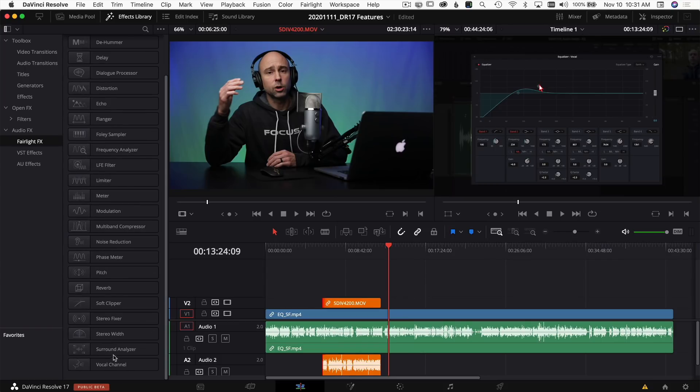Over in the Fairlight tab, the audio effects have a new look with nice little symbols showing what each one does. They've also added new effects like the Surround Analyzer. We've been working through an audio series covering every single one of those effects, so definitely subscribe and click the bell to get notified when new videos drop.